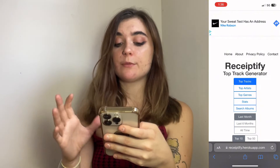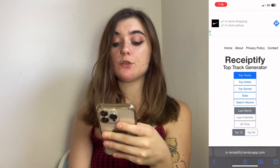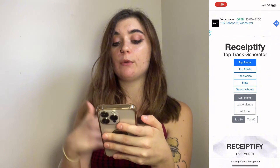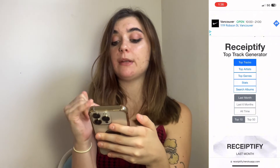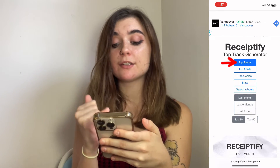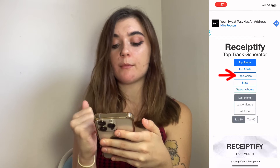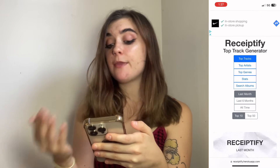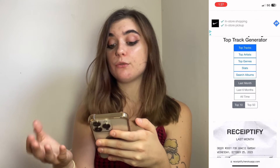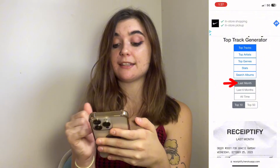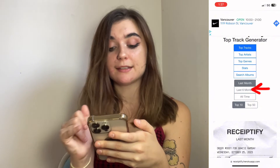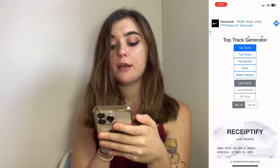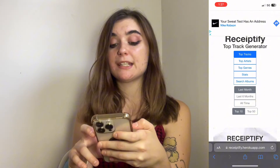Once you've done that, it's going to bring you to a new page where you get to choose what your receipt will contain. It can be top tracks, top artists, top genres, stats, or search albums. Then you get to choose a time period — either the last month, last six months, or all time.